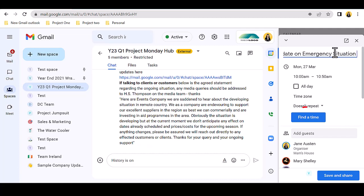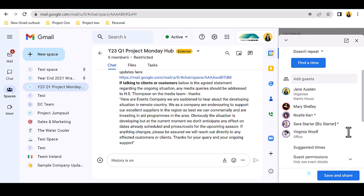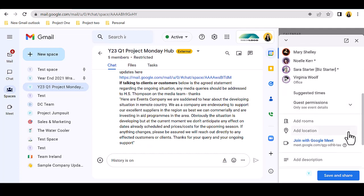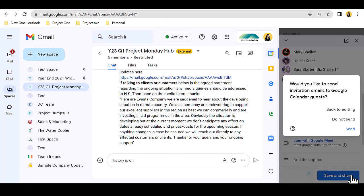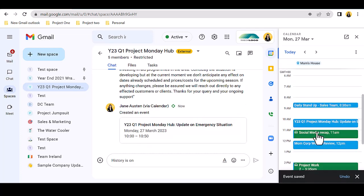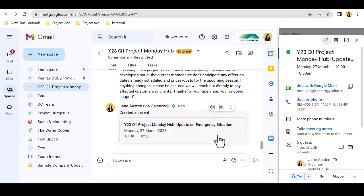The find a time function is there if I wish to quickly check calendars, and I have functionality to add a description, and a Google Meet link is already added, so now I need only click save and share to send to all guests. The event appears in my calendar, and a notice of the event appears in the conversation thread. Clicking the event in the message thread allows my guests to quickly RSVP.